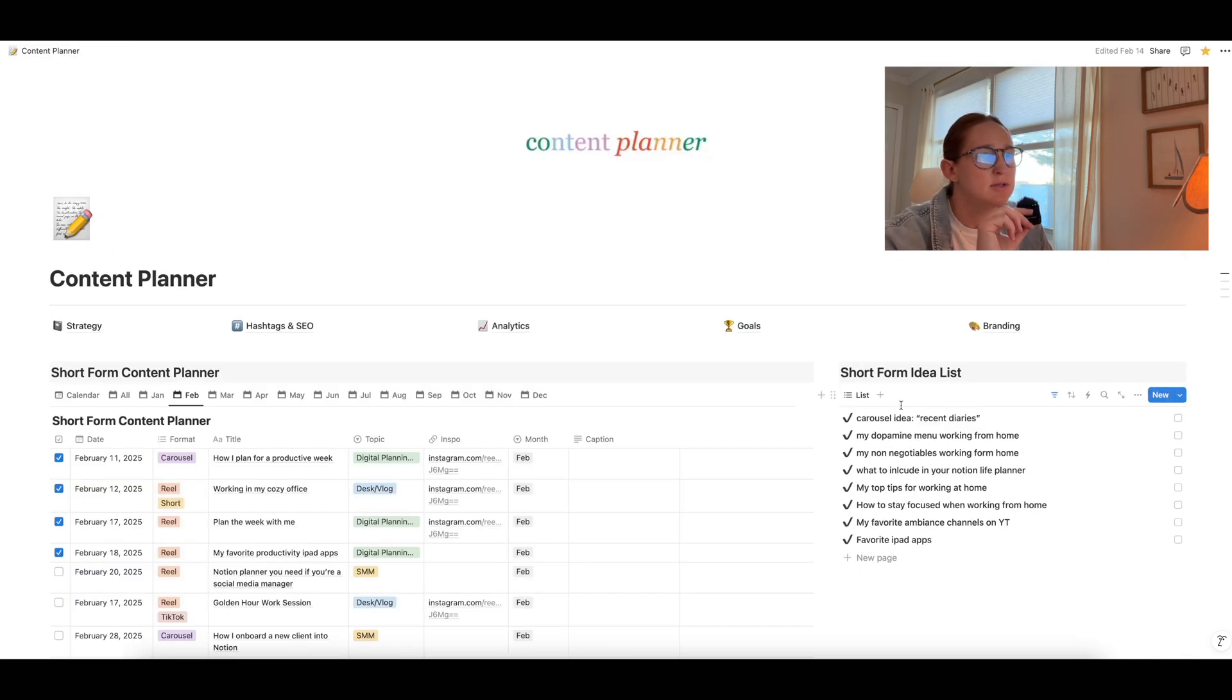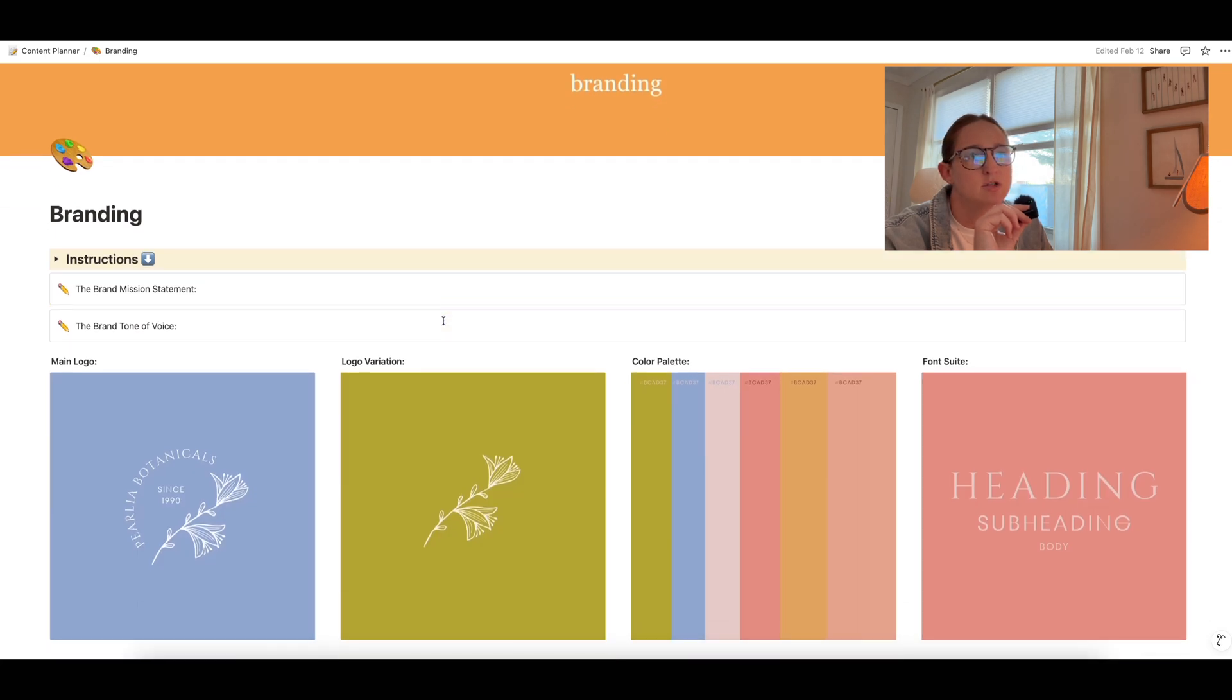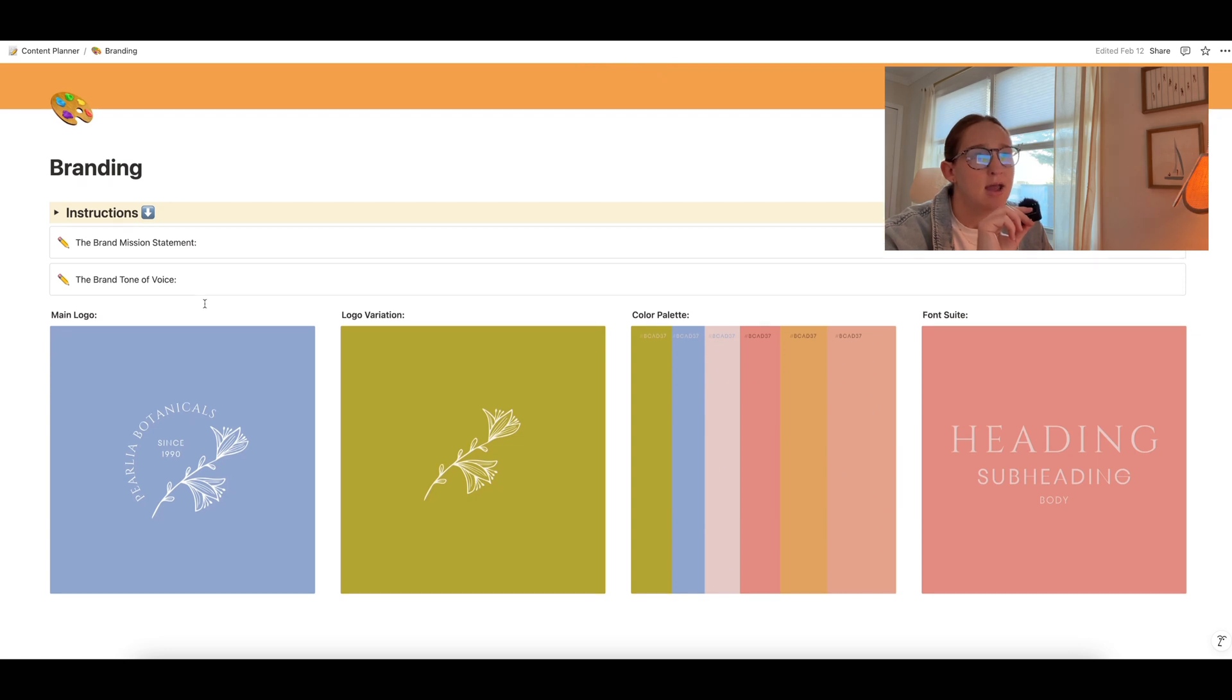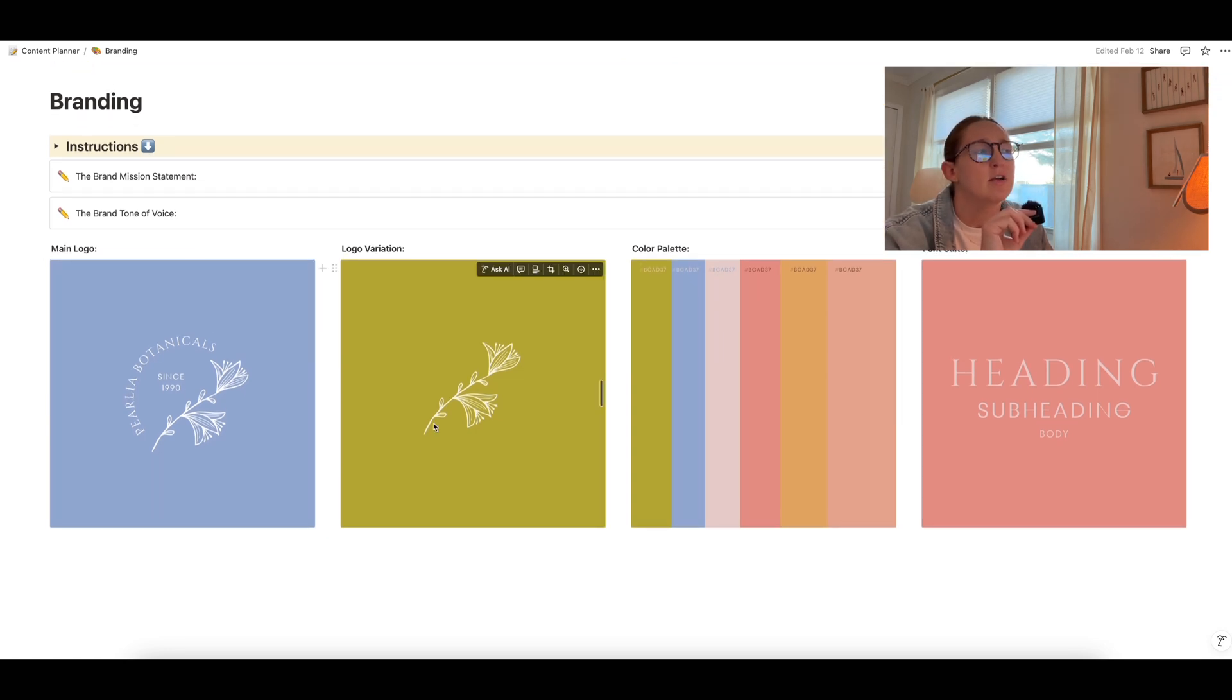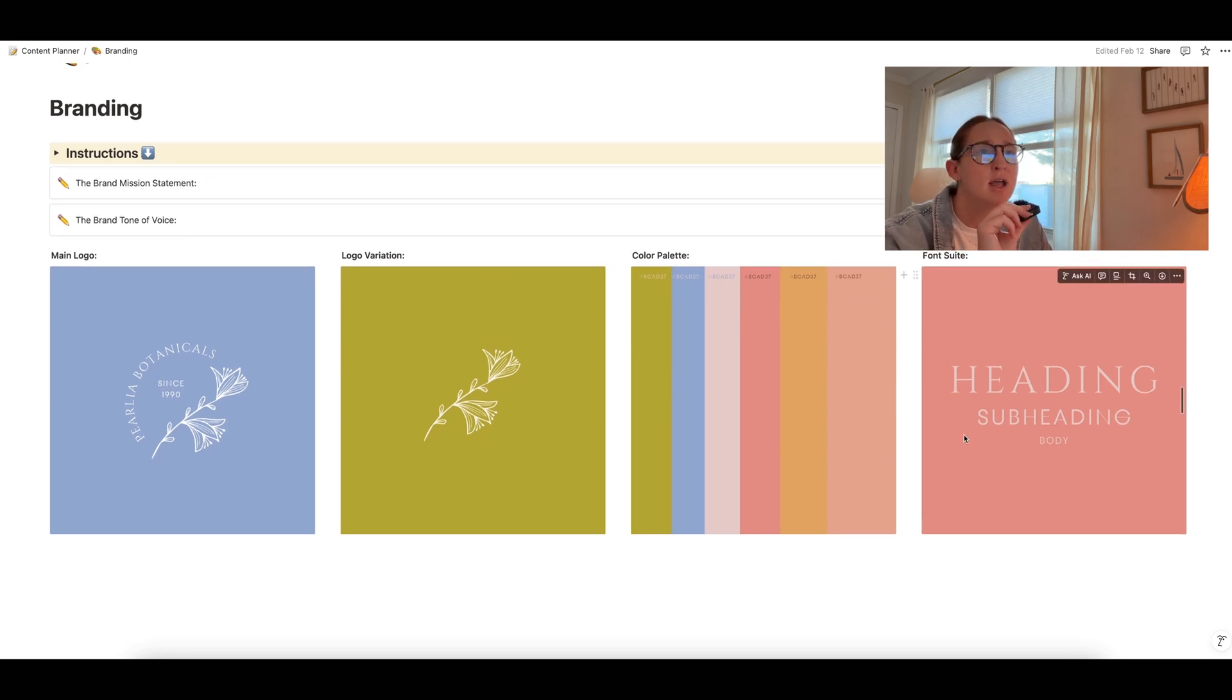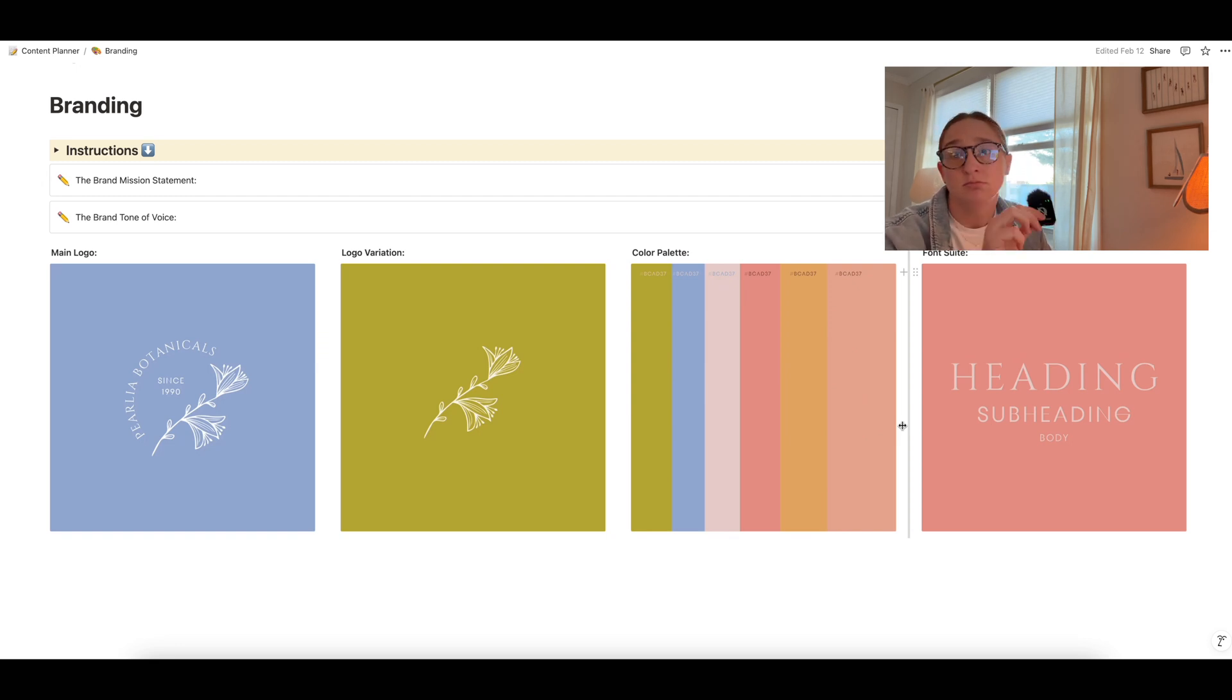Okay, and then finally, we just have a simple branding page that you can always refer back to. So your brand's mission statement, your brand's tone of voice, and then you can add in your pictures of your main logos, logo variations, color palettes, all that kind of stuff. So if you're creating graphics, whatever, again, the idea here is just to have it all in one place for your brand for your content.